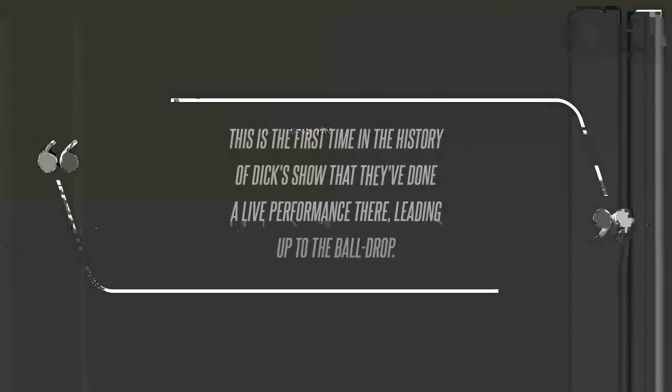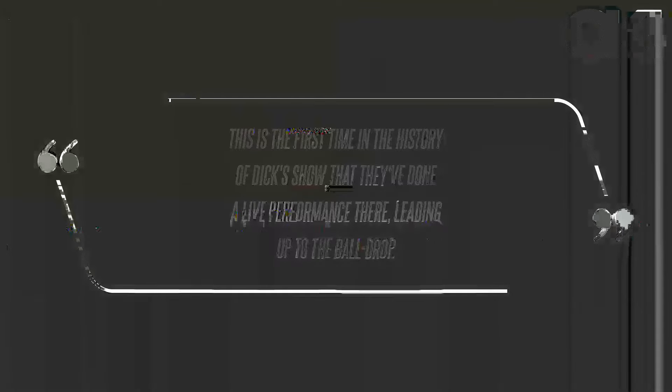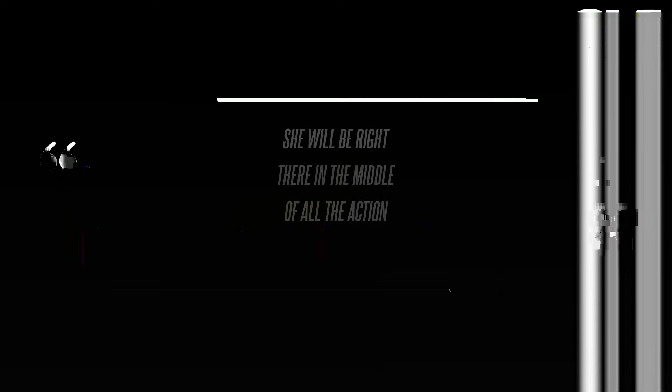Their appearance included Too Much, Spice Up Your Life, and Wannabe. Mariah Carey made history at Dick Clark's New Year's Rockin' Eve 2006. Ryan Seacrest, who has hosted since 2005, shared his excitement: 'This is the first time in the history of Dick's show that they've done a live performance leading up to the ball drop. She will be right there in the middle of all the action.' The We Belong Together hitmaker joined other performers including the Pussycat Dolls, Sean Paul, and Hilary Duff.